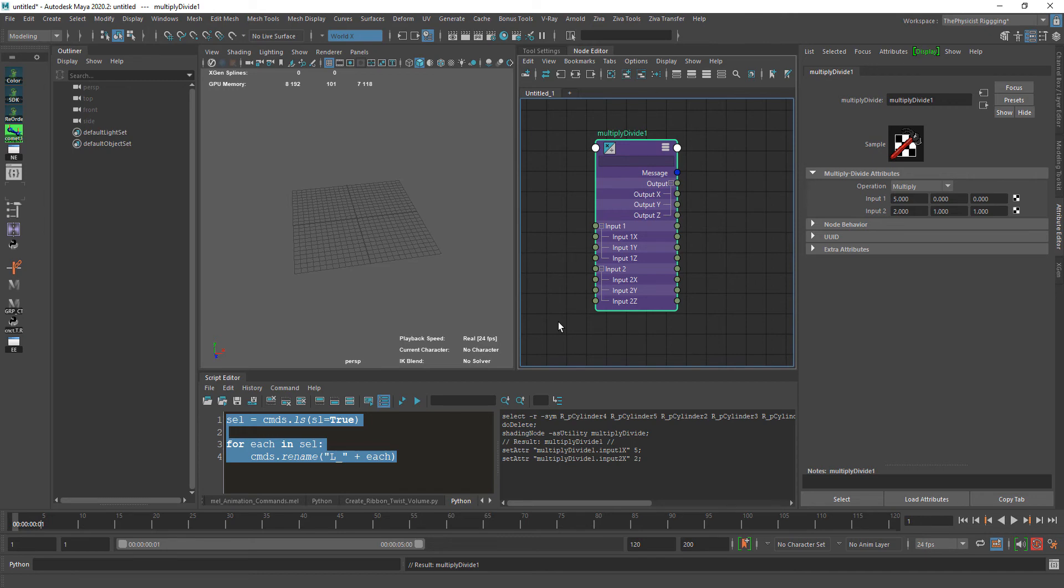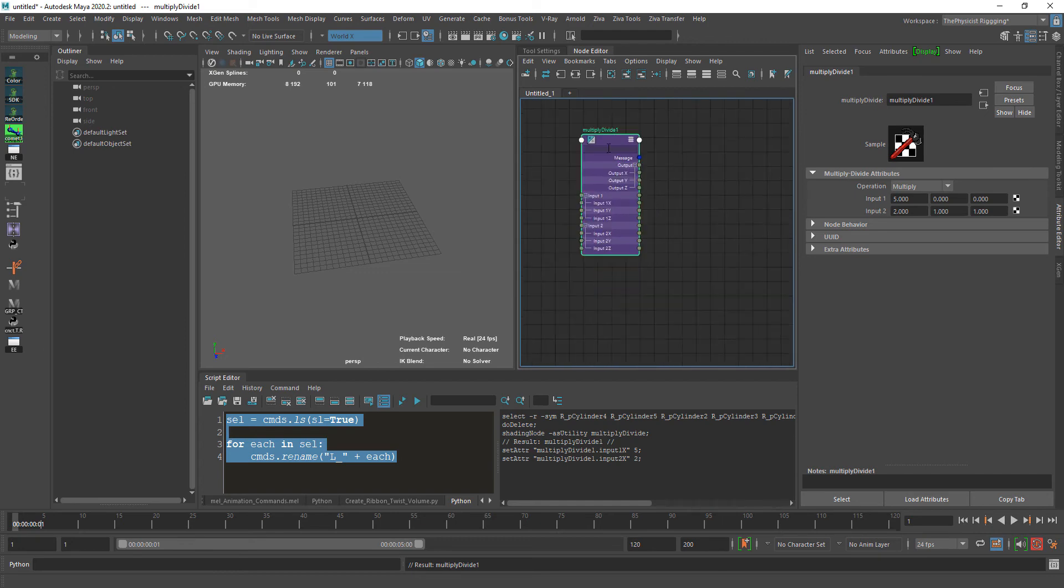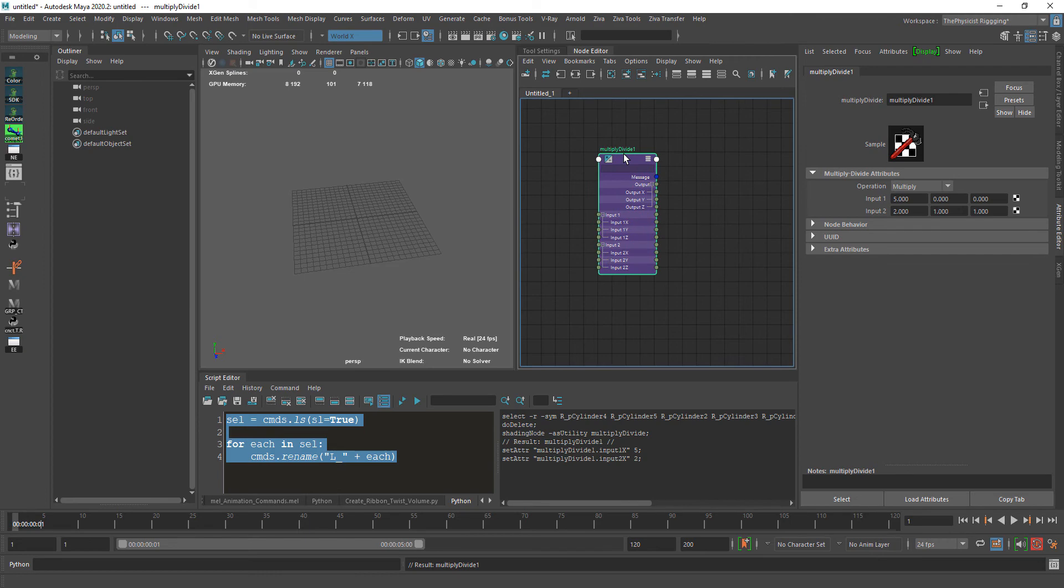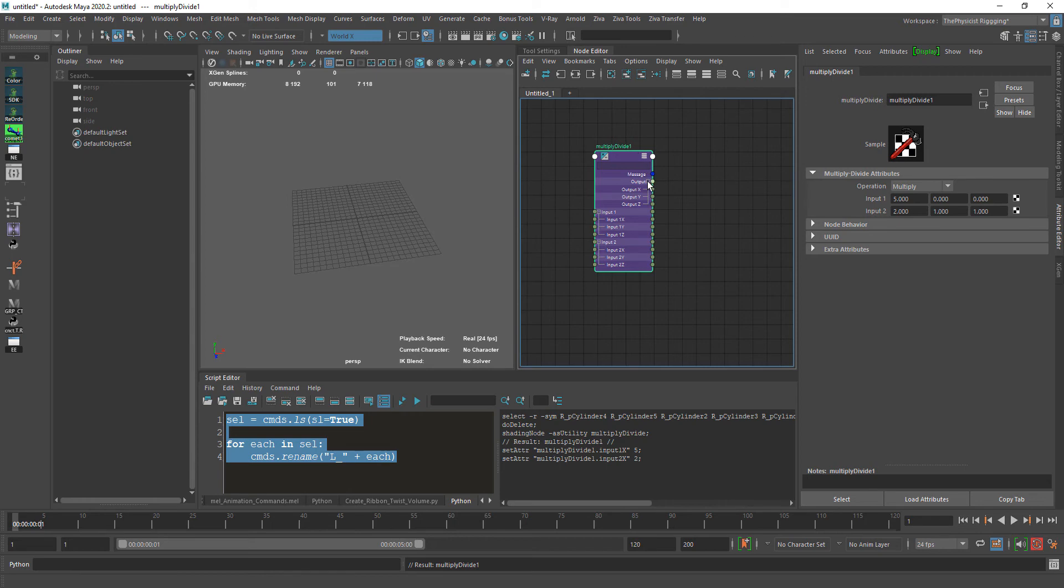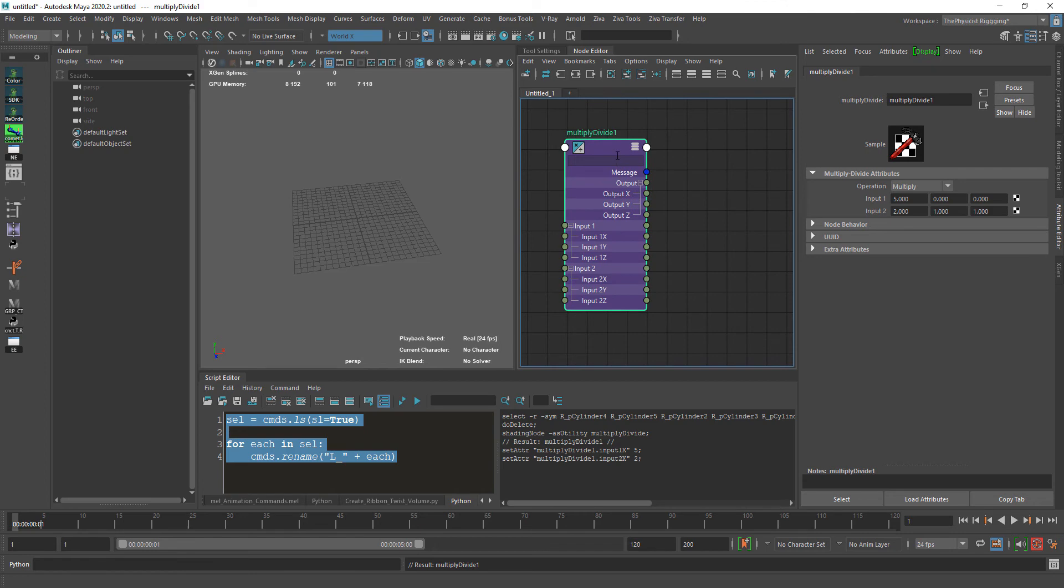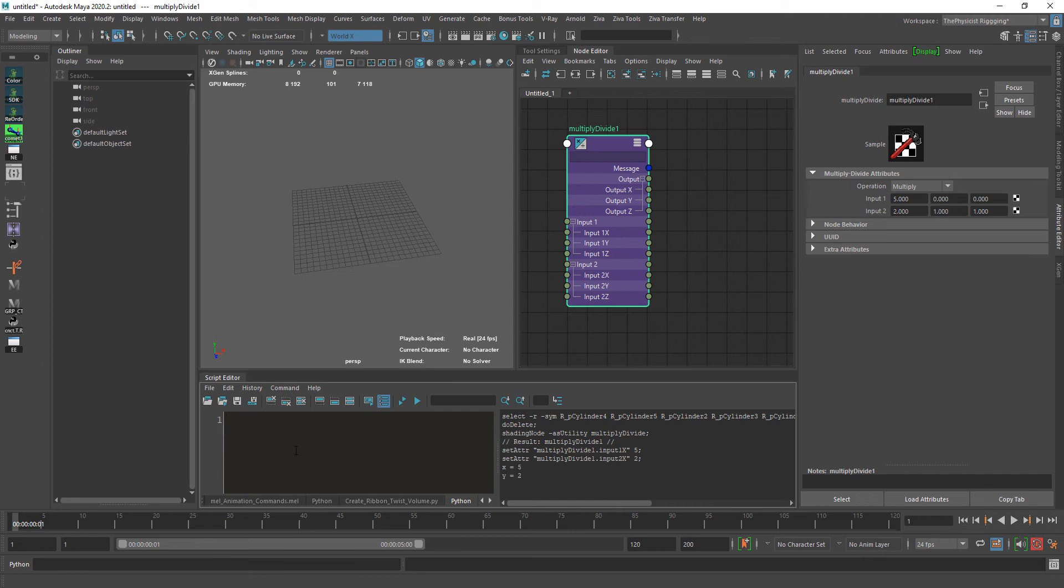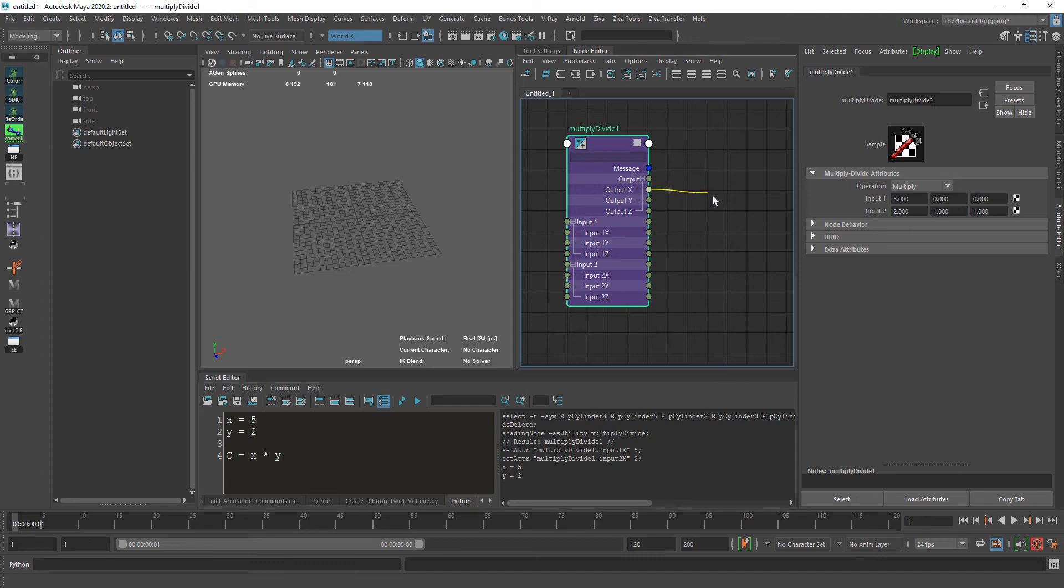If you're using the node editor, you're coding visually without writing code manually. The node editor is 90% used with rigging. When you come here, you're doing logic. It's the same as writing X = 5, Y = 2, and the result C = X * Y. This is the same thing, and you get the result here.